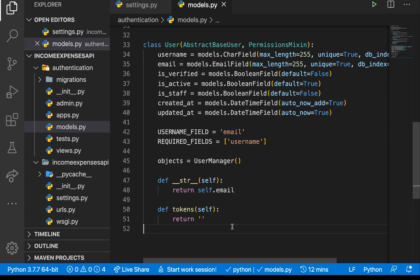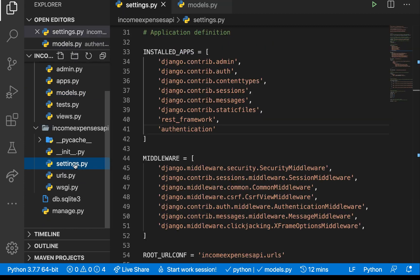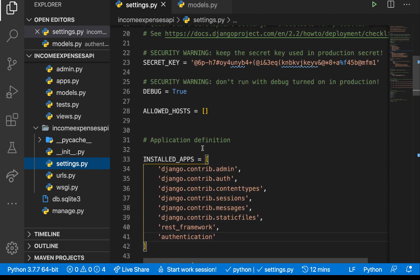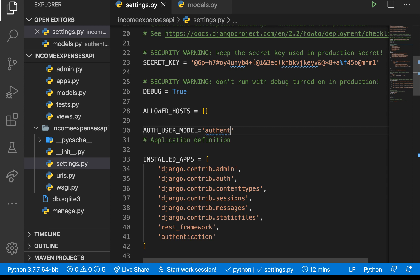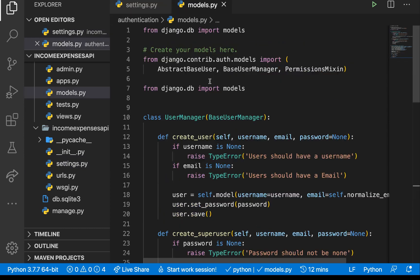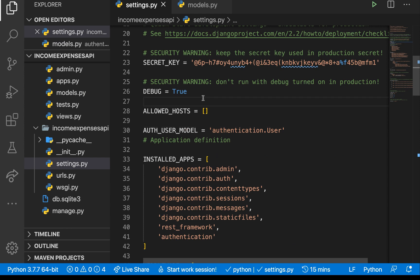Once we're done, we need to tell Django to use this model for our users. In the project's settings.py we add `AUTH_USER_MODEL = 'authentication.User'`, which points Django to the `User` class in our models.py. With that done, we're ready to start registering a user — that'll be covered in the next video. Thanks for watching, please subscribe and give the video a thumbs up!